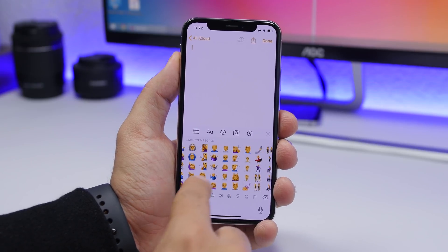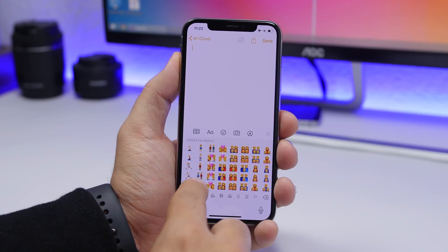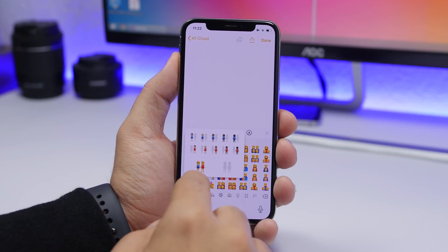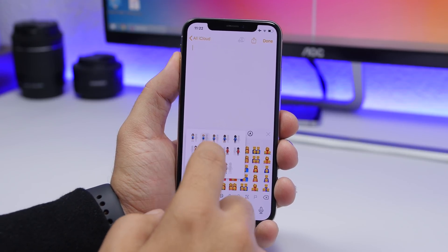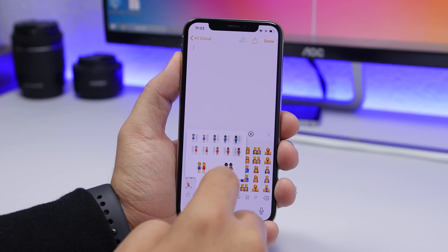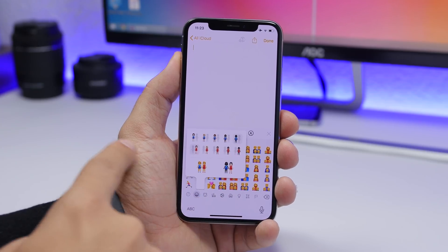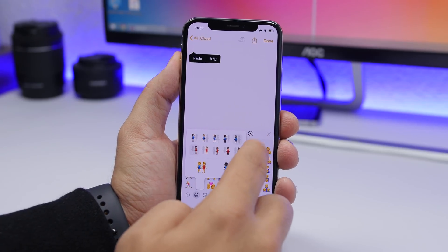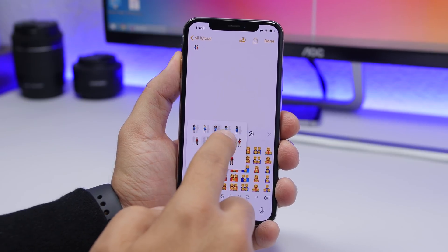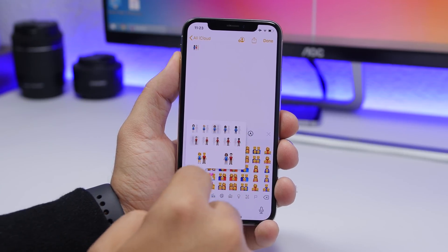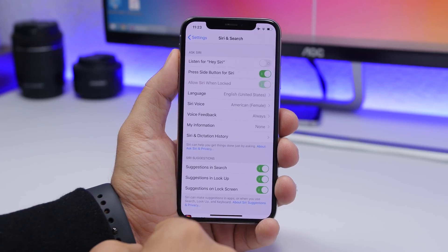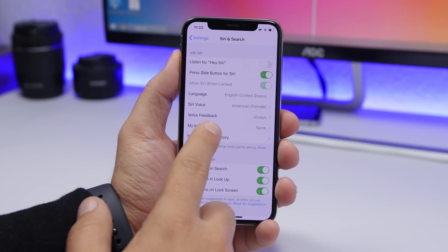A new feature with emojis is a new picker for couple emojis. When you tap on a couple emoji, you can customize it — choosing different skin tones for the first and second person independently. You can do this directly from the new picker by tapping on one of the couple emojis.